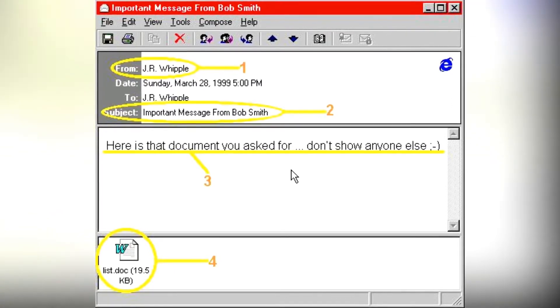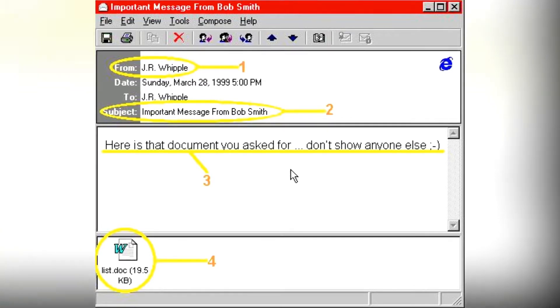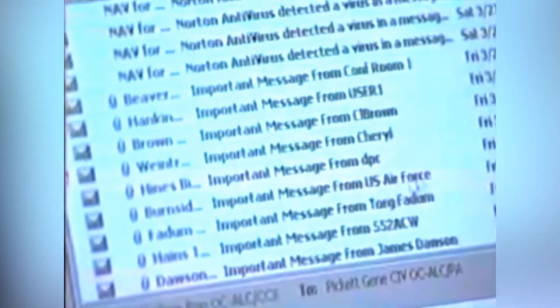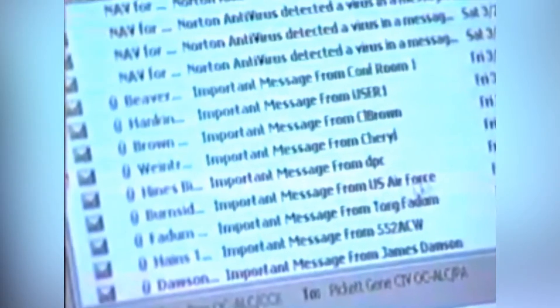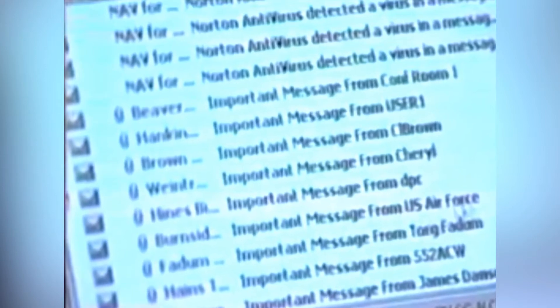"Here is that document you asked for, don't show anyone else." This virus sends itself to others in your contacts' mailing address and address book, and damages your media files on your PC. It is also considered the first mass mailing virus.